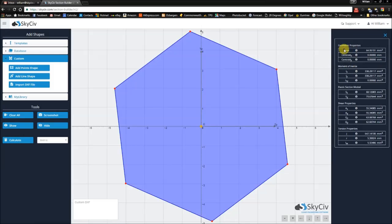The important thing to keep in mind is that we only currently accept one polygon per DXF file, and the polygon that you specify in your DXF file has to be made up of lines only — so no curves at this point.